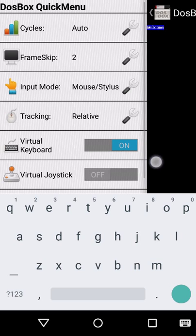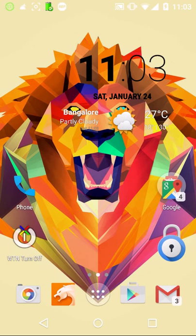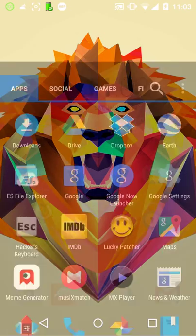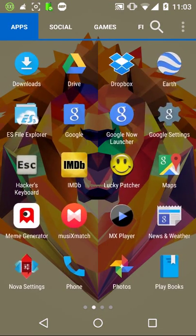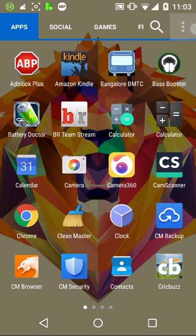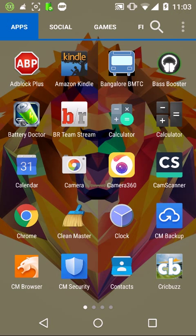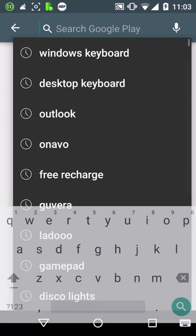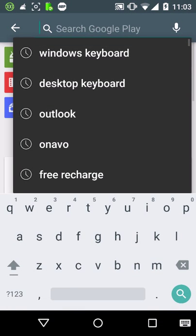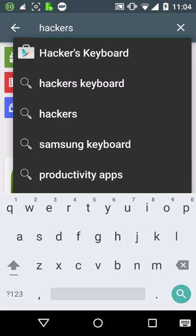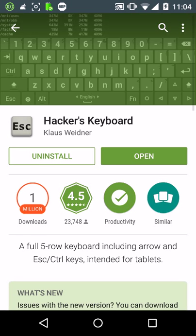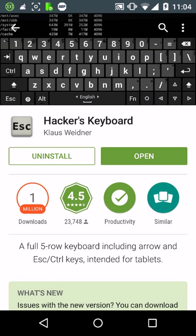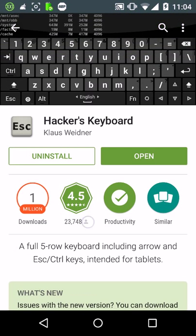But you guys might have a problem using the default Android keyboard, so I have a better option for all of you. Go into Play Store and download this keyboard called Hacker's Keyboard. This is the normal default Windows keyboard with Control, Alt, Escape, and all functions that you need.